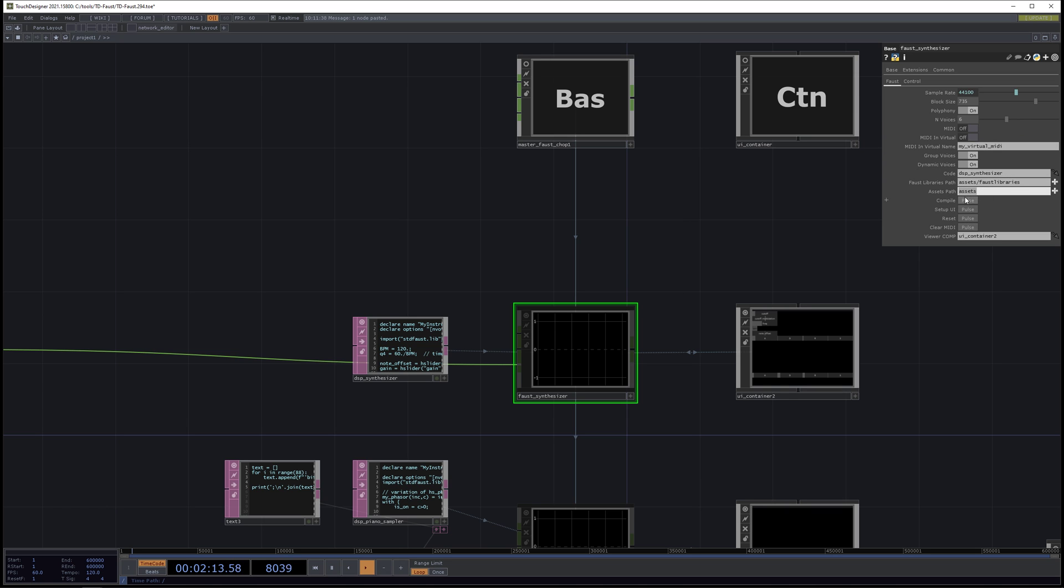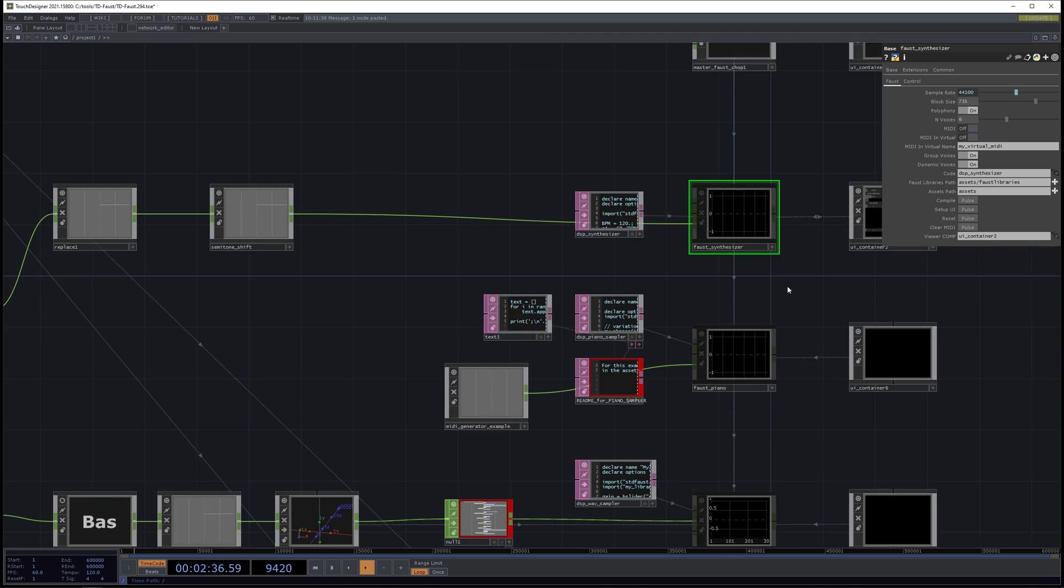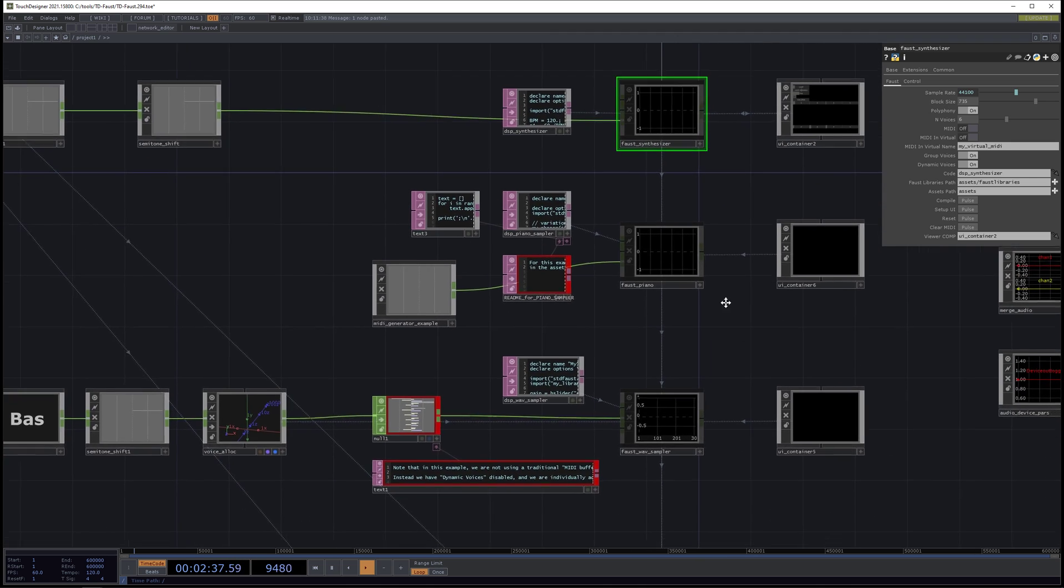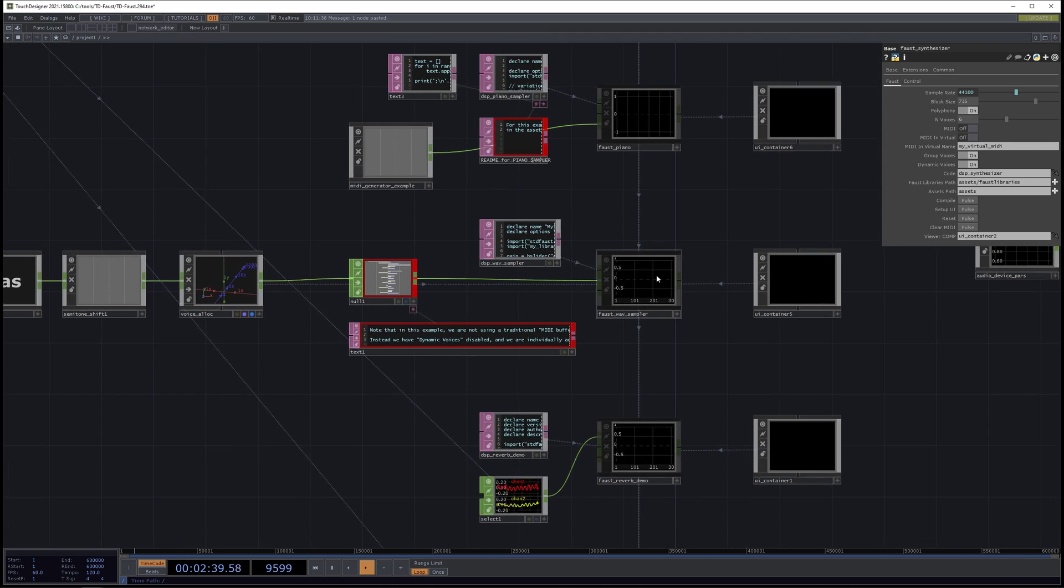This is for selecting a directory where you'd want to load WAV files. And this is Faust libraries path. That's where you would want to put your custom libraries. So if you wanted to have reusable Faust code, rather than doing import standard faust.lib, you could do import my library and my thing.lib. And it would find it in the assets Faust libraries folder.